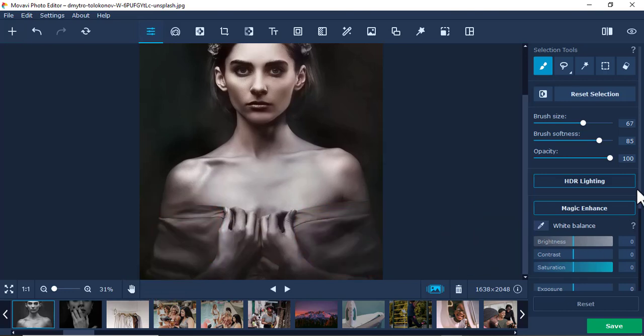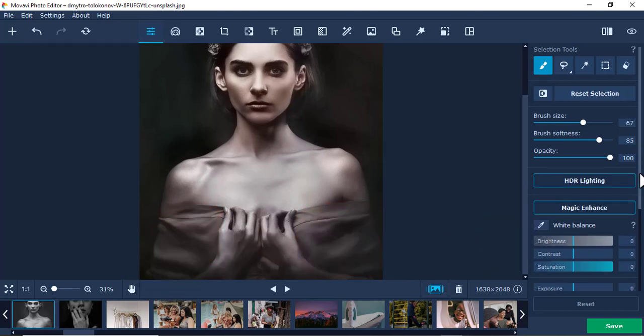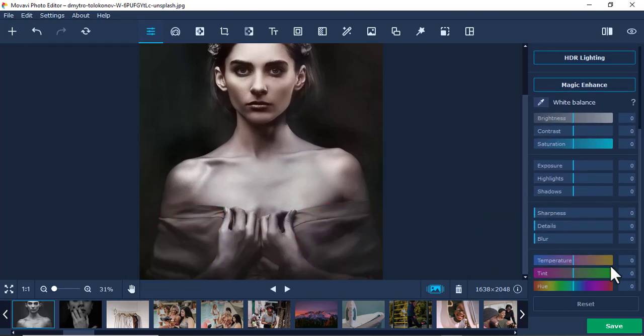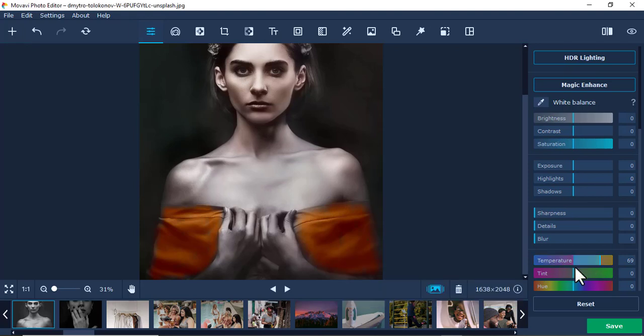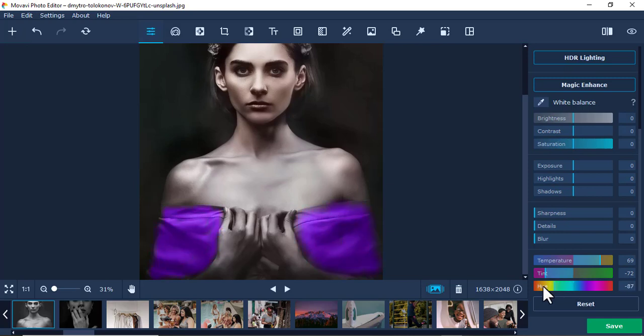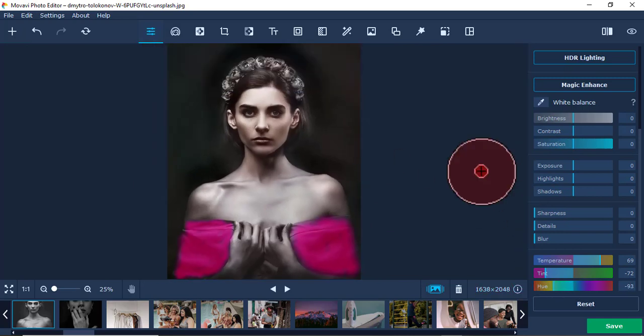Then scroll here and come to Temperature. You see, now you can easily change the color of the cloth by playing around with these settings. Make it reddish, make it blue. Those are the tricks of colorization using Movavi Photo Editor. See you in the next video.